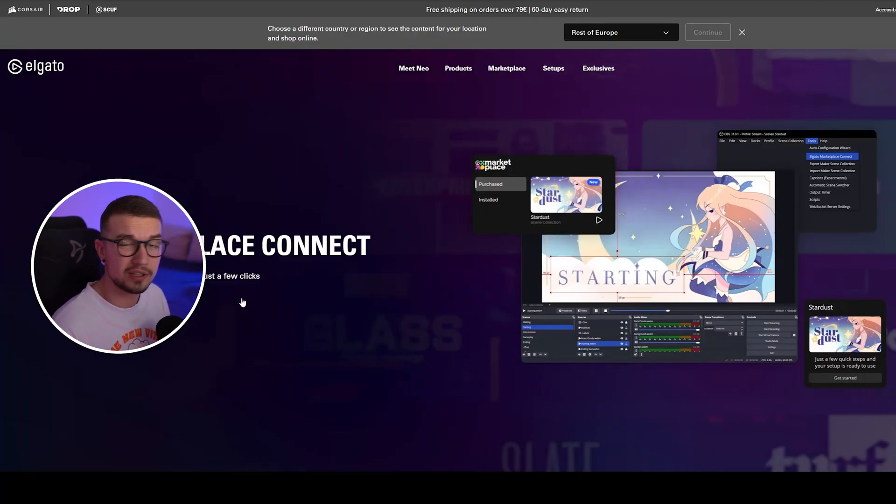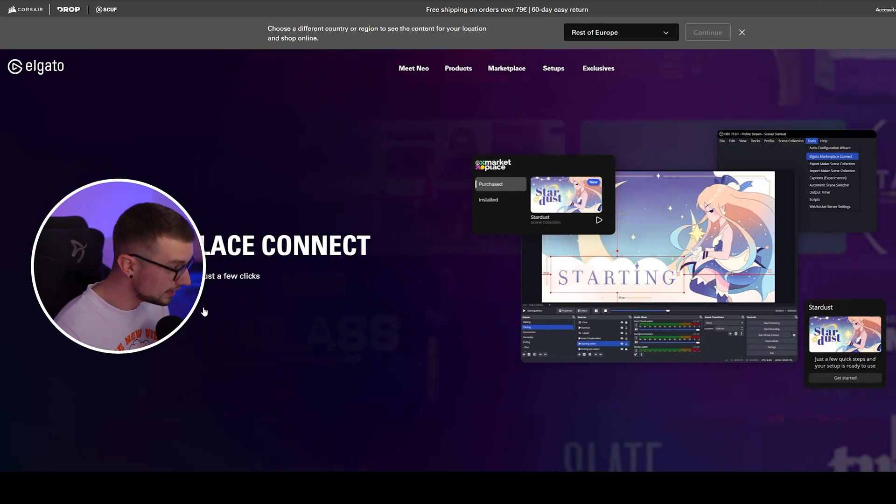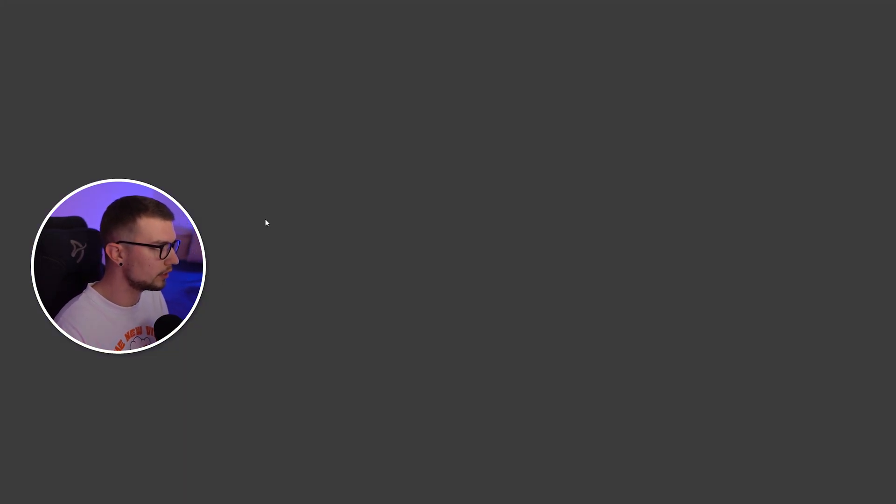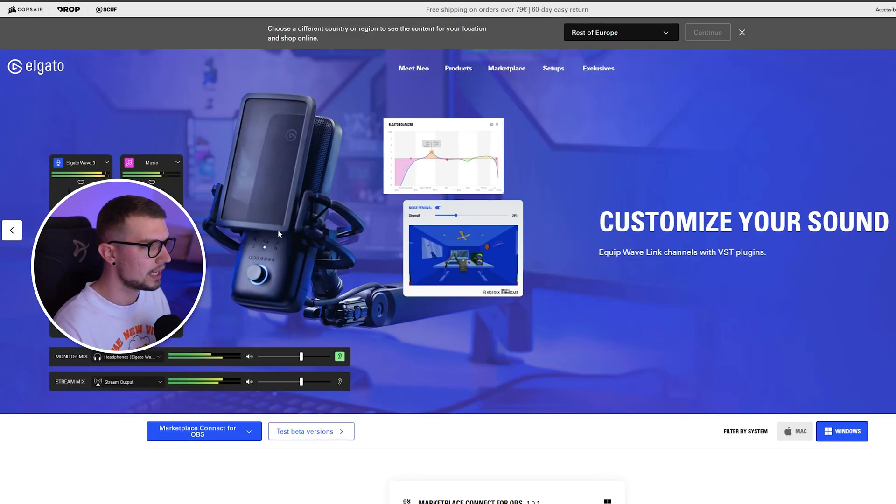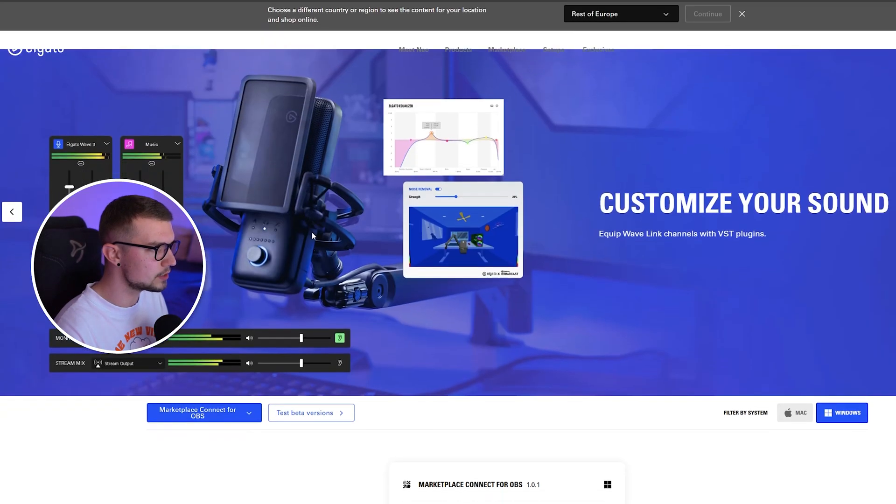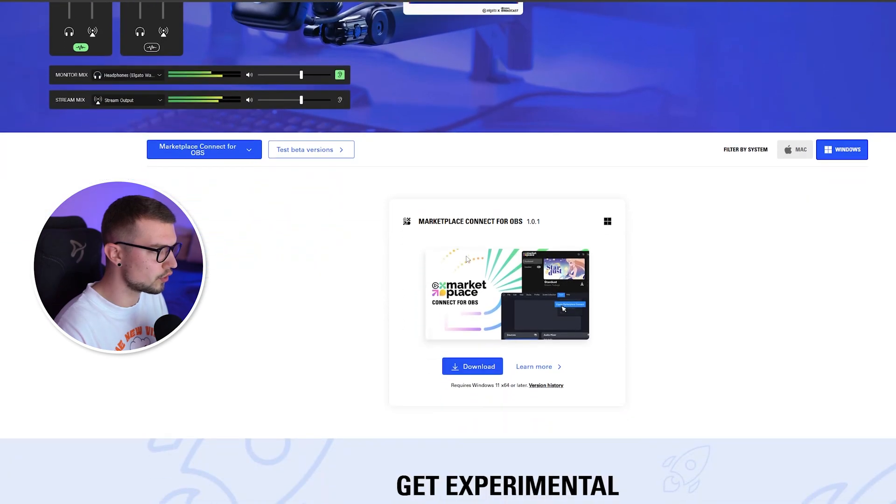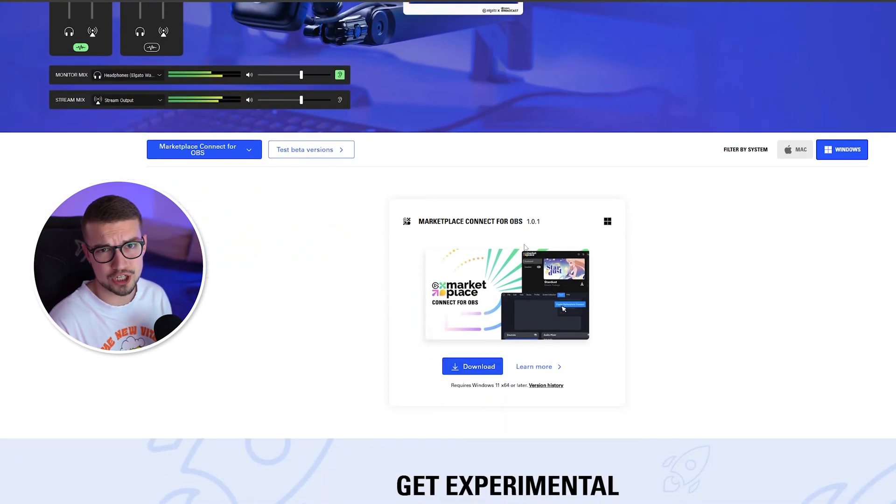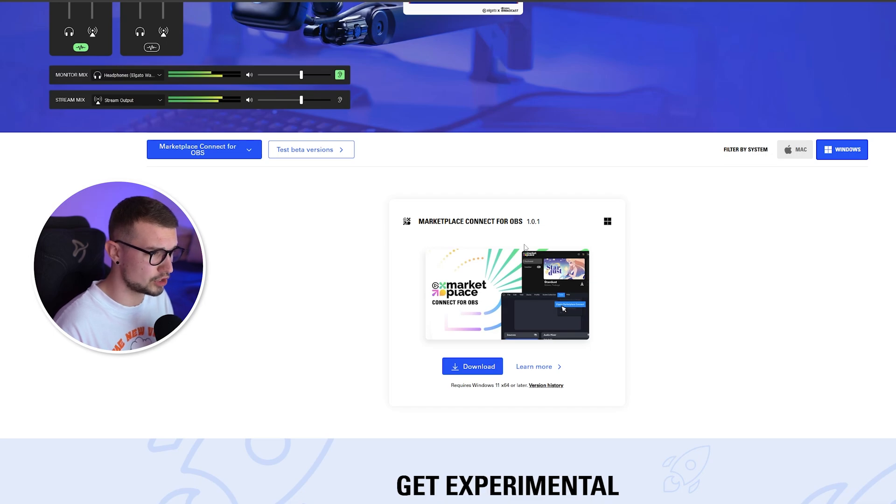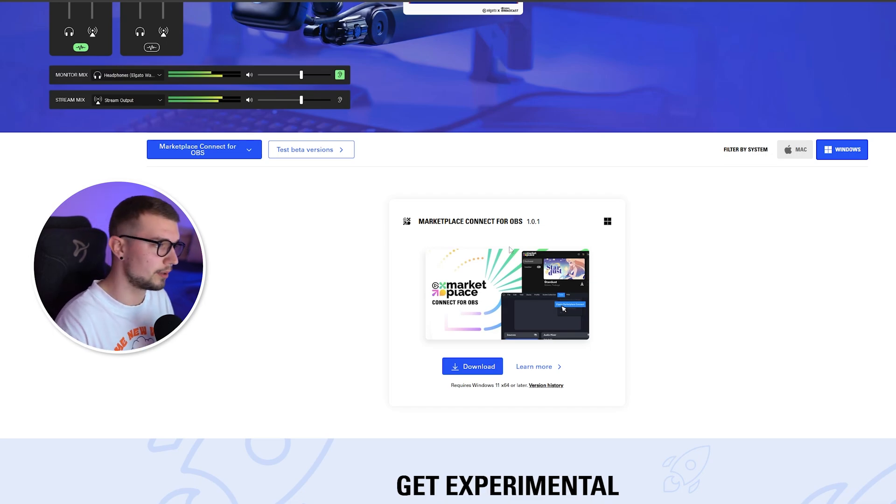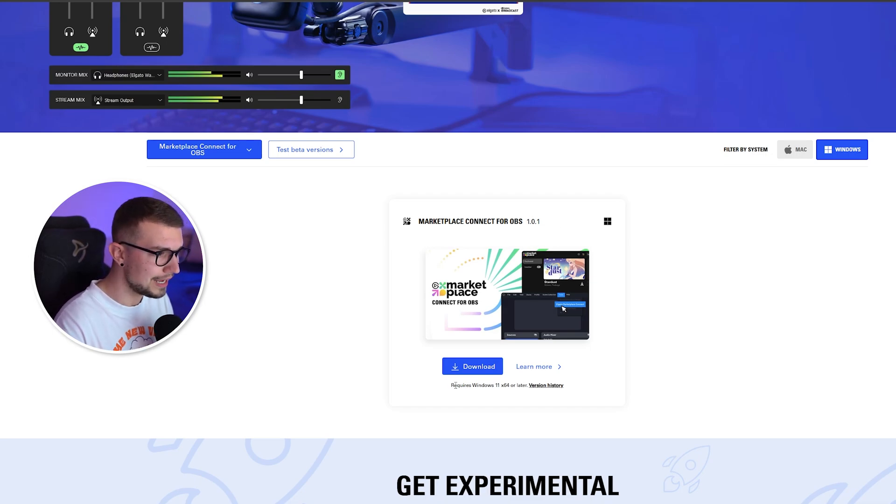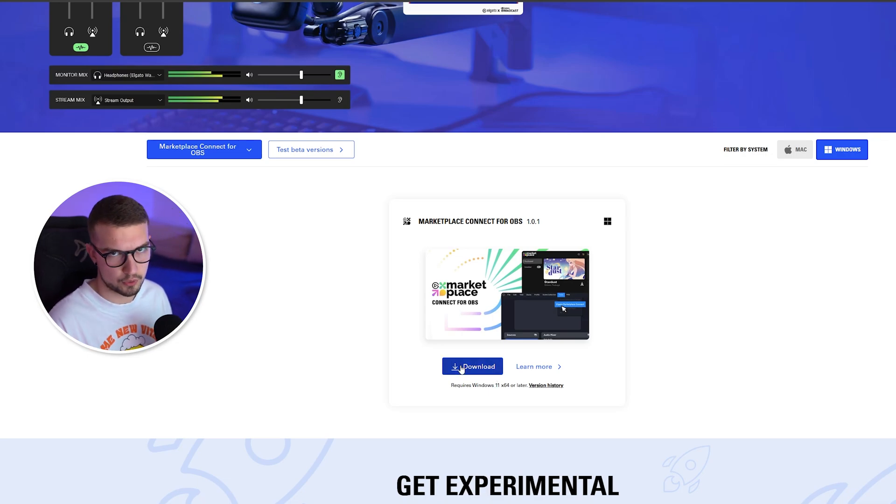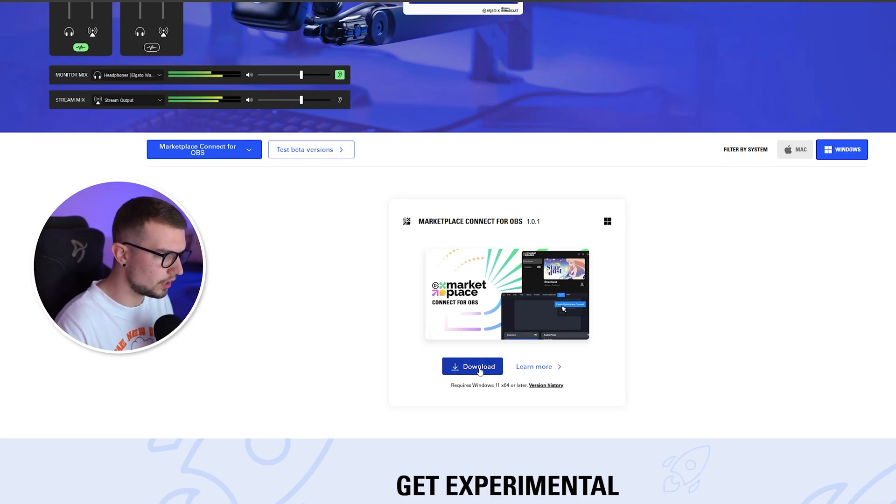First note is that it only works on Windows, but there's this button called Get the Plugin. You click on it, it takes you to this website where you scroll down and you can see Marketplace Connect for OBS. Current version is 1.0.1, which is brand new. It does say it requires Windows 11, but that's not true. I'm on Windows 10, it works fine.